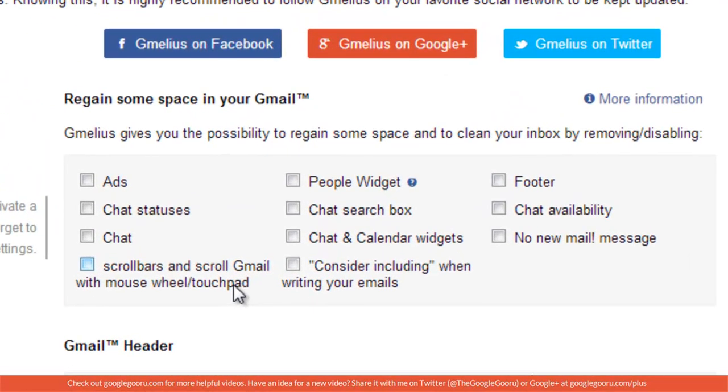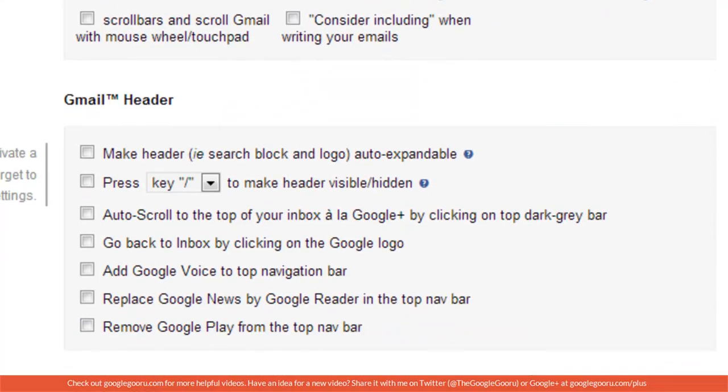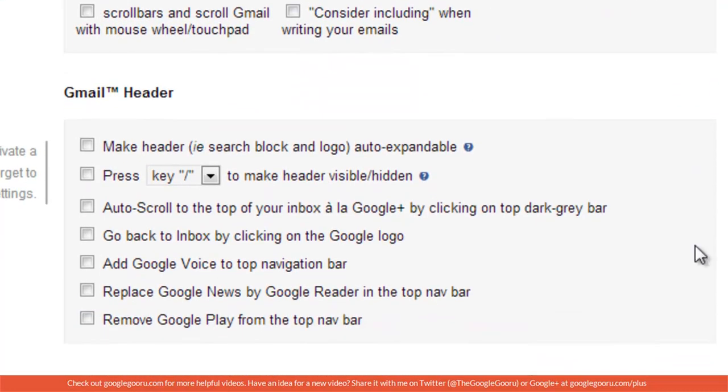The first box gives you options of things that you want to remove from your Gmail interface. I'm going to remove the ads and just leave everything else up here as it is. Then you can also change the Gmail header.